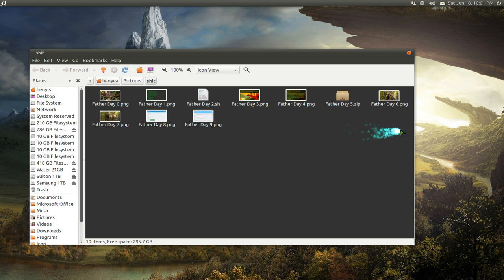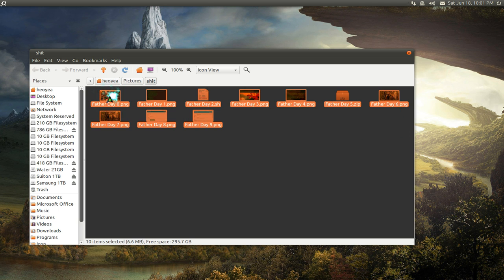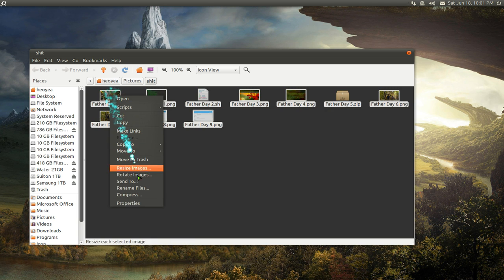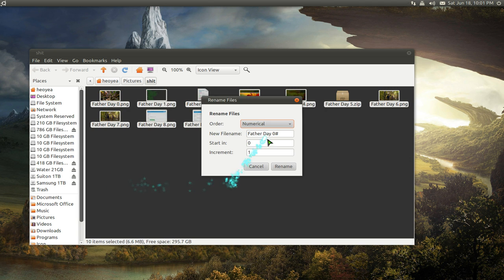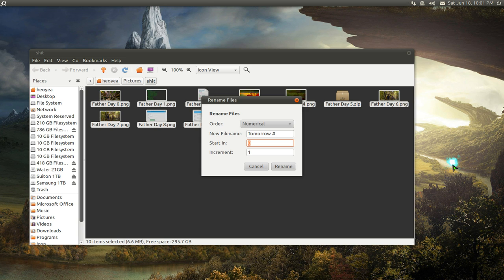Now you can actually do this starting out with any numbers. Let me do it again. I'll call this one tomorrow. You can start out with maybe a hundred or something, so you say I want to start at 100.